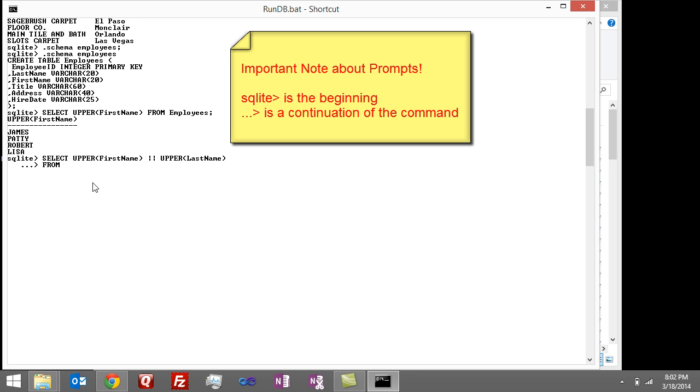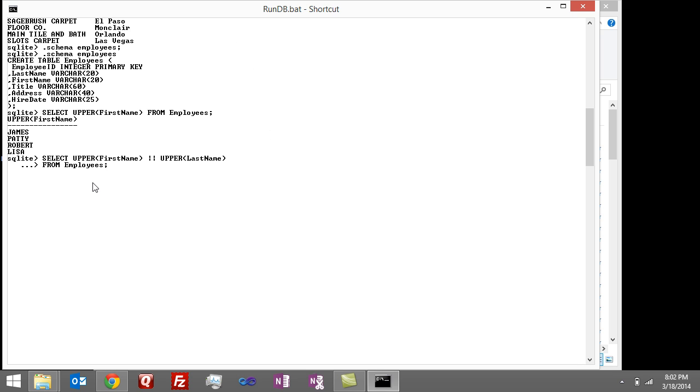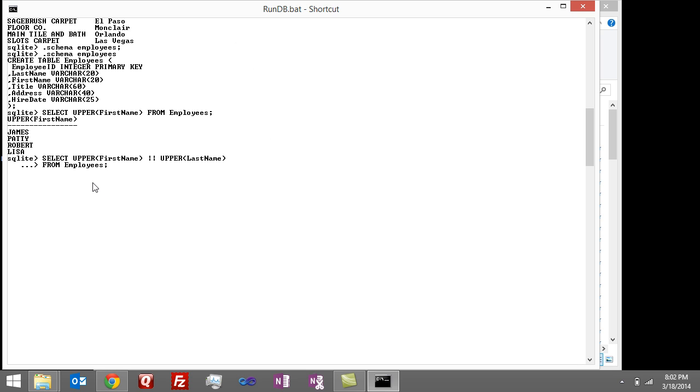So I'm going to type from employees. Hit enter. And you see it comes back with James White, Patty Lee, Robert Smith, and Lisa Baker.